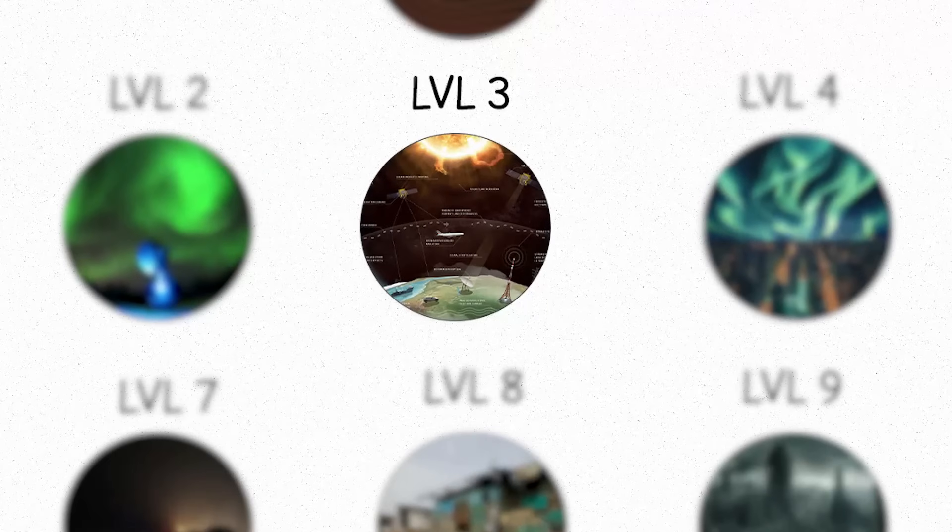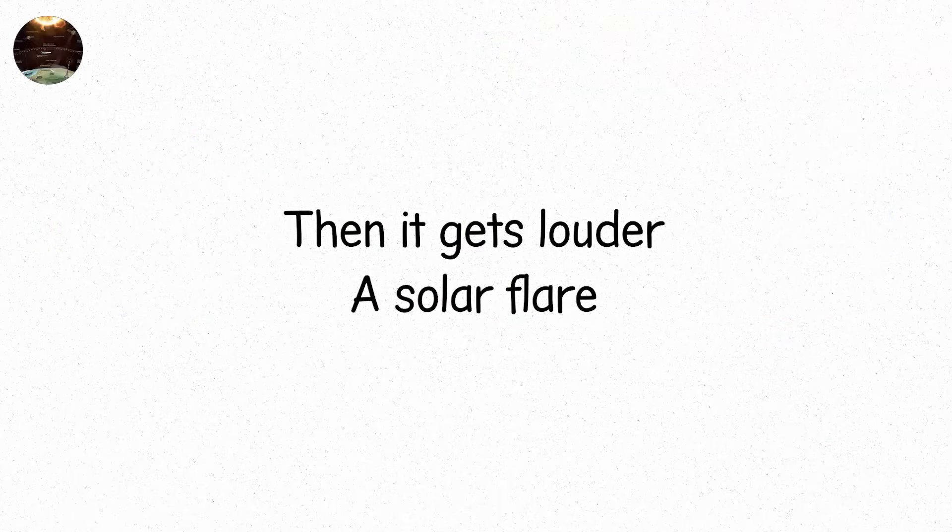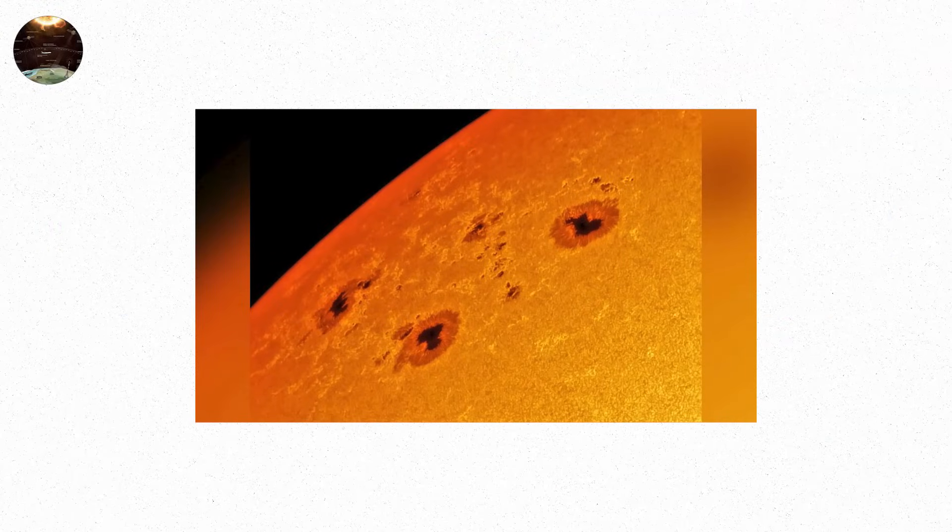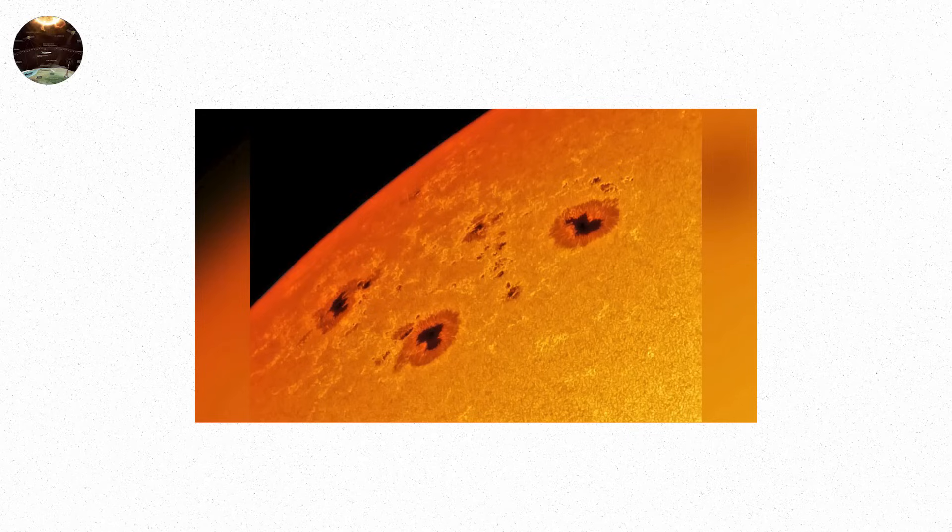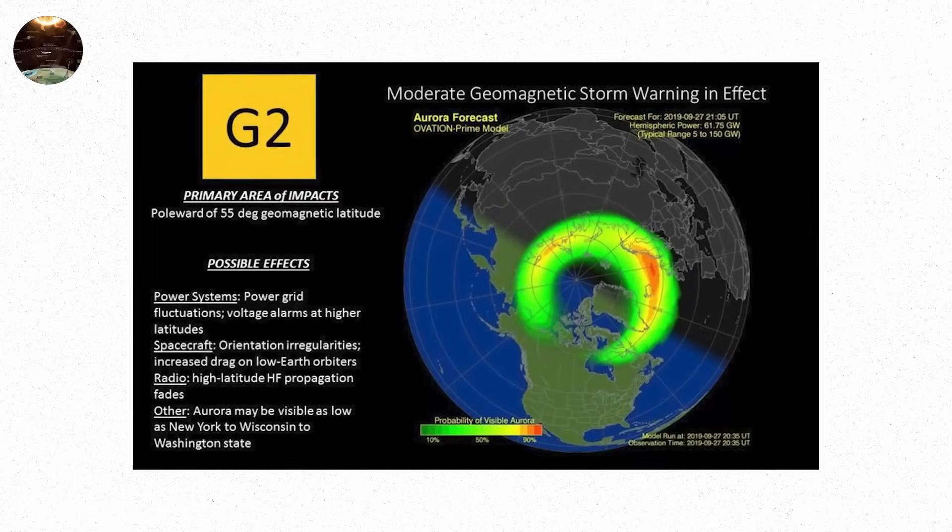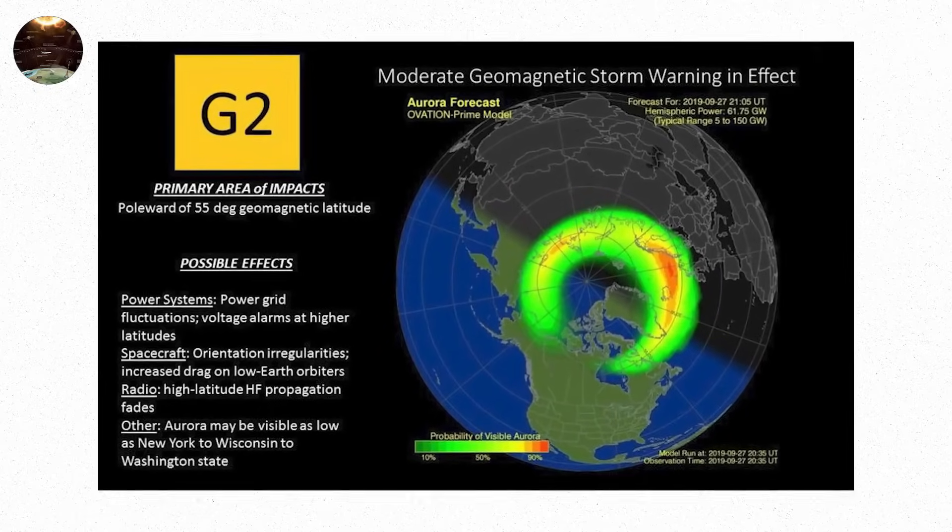Level 3. Then it gets louder. A solar flare, classified M-class, erupts from an unstable region near the Sun's equator. This time, it's paired with a faster, heavier CME. Arrival, under 24 hours. Space weather centers issue a G2 alert. Airlines are told to avoid polar routes for the next 48 hours.